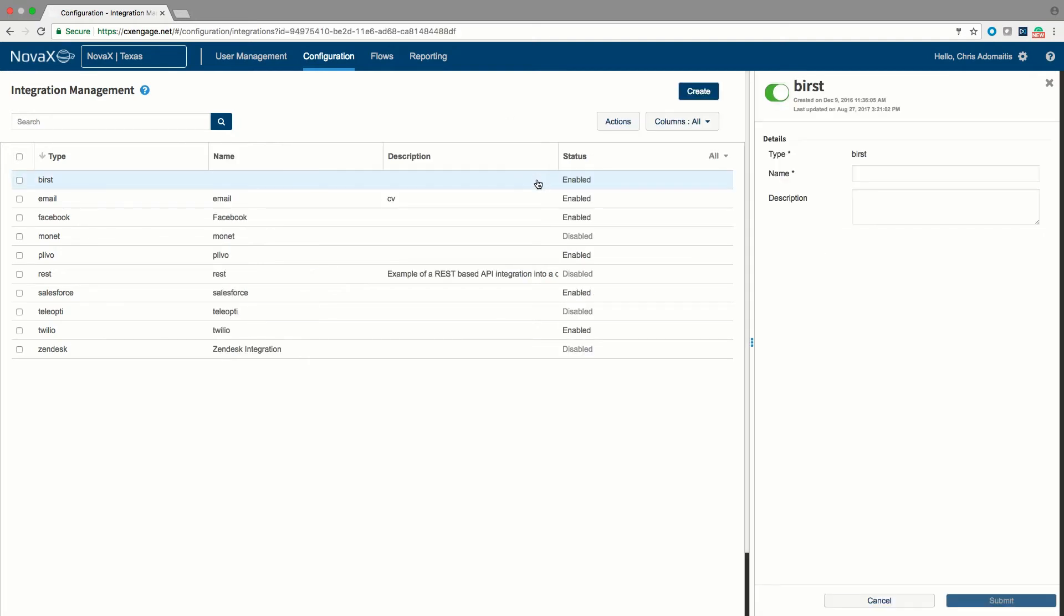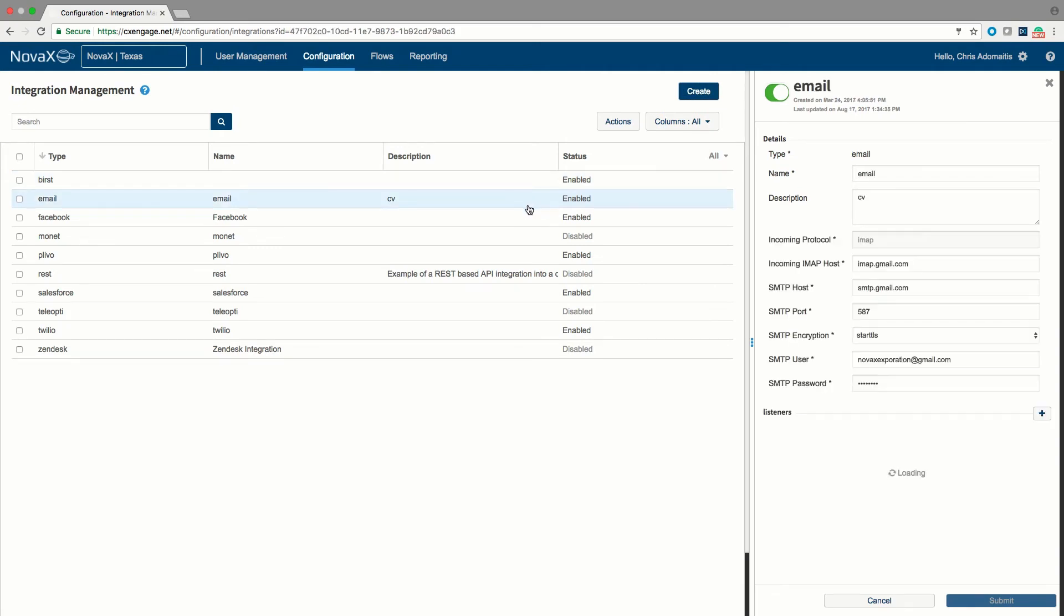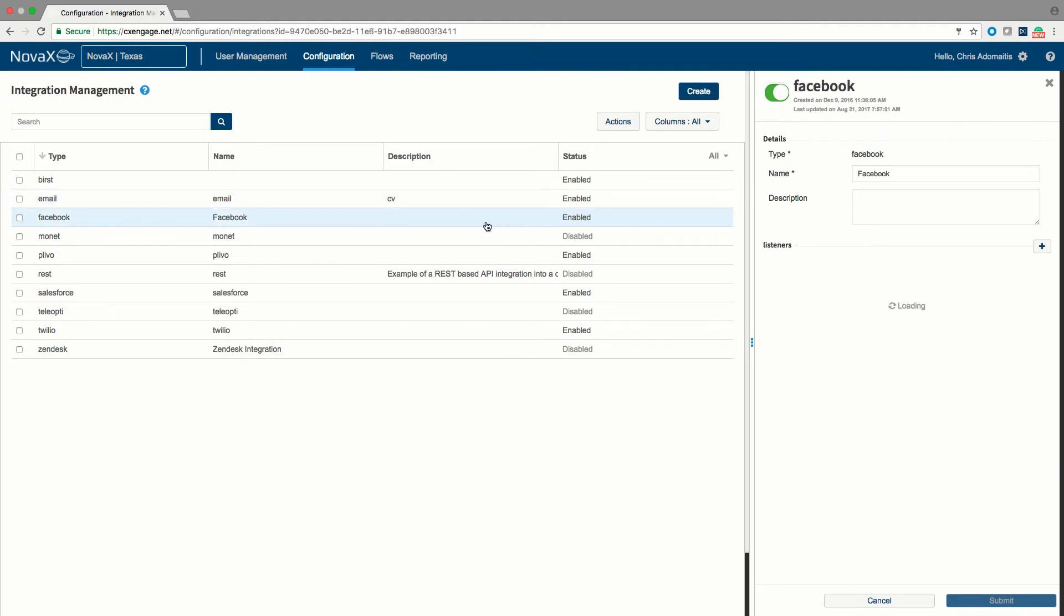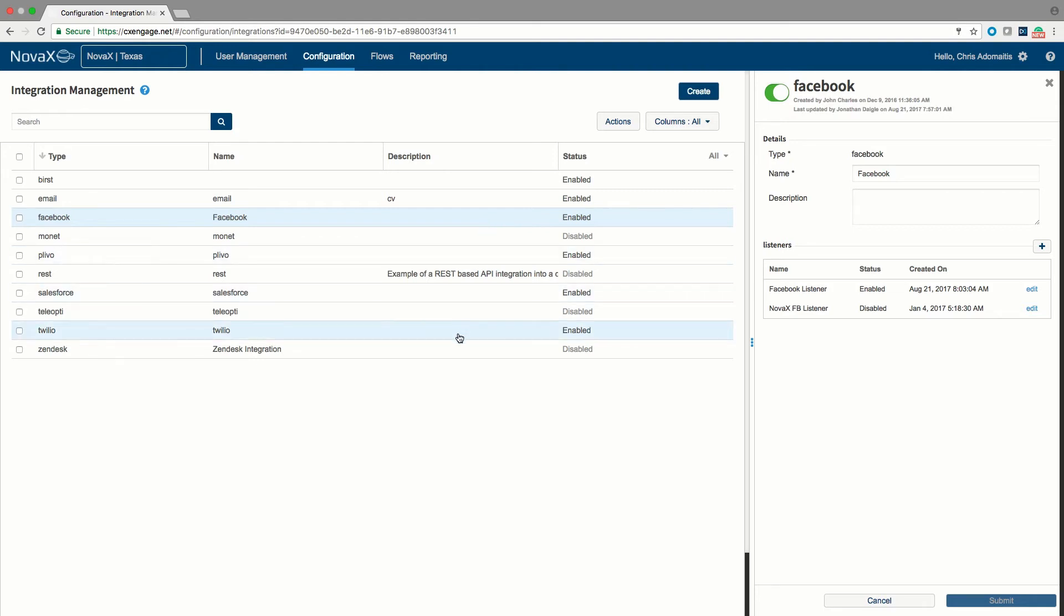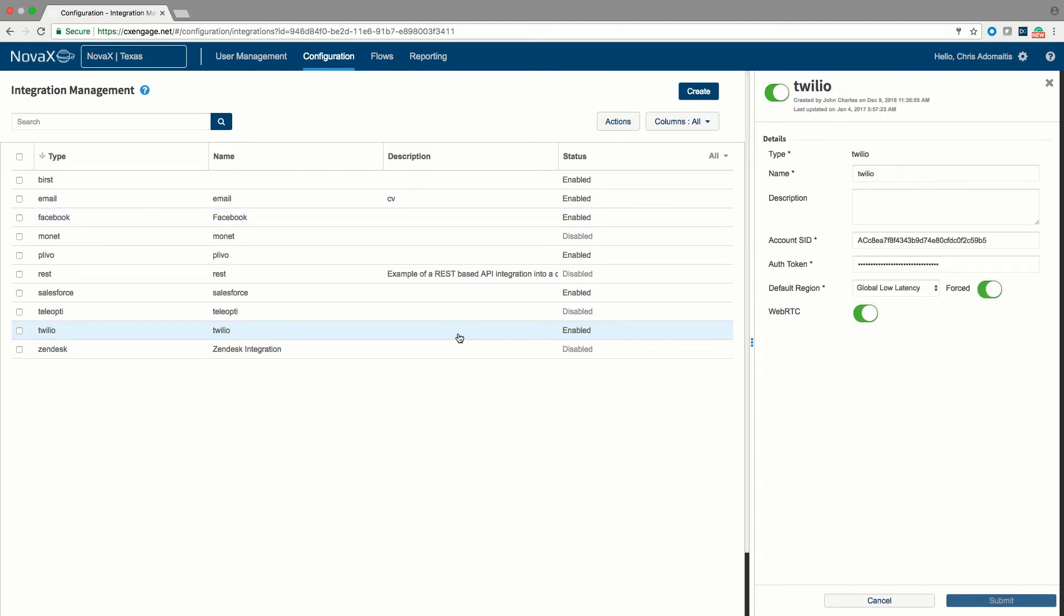Some of these integrations will be defined only if desired. For example, an email-based integration for routing email or a Facebook-based integration for routing Facebook messages. Frequently, you will have a telephony provider defined within the tenant, although that's not required. In this case, we have elected to utilize the Twilio telephony provider.